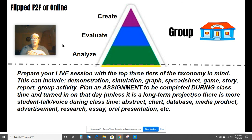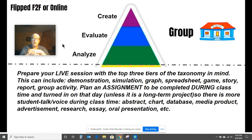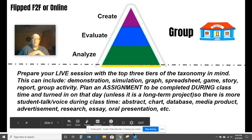I hope this helps you understand the flipped model. Please feel free to share this presentation with your students and explain it to them so they have a better understanding of what will be happening if you are flipping your classroom. Let me know if you have any questions. Thanks.